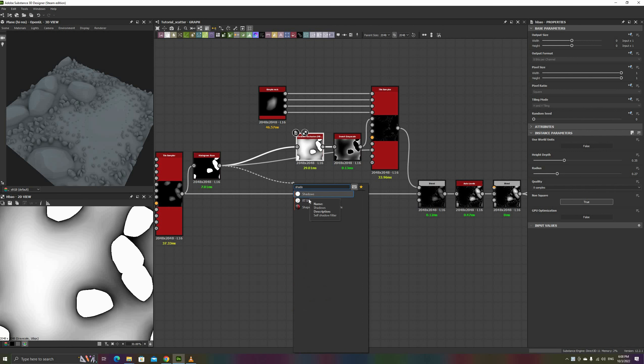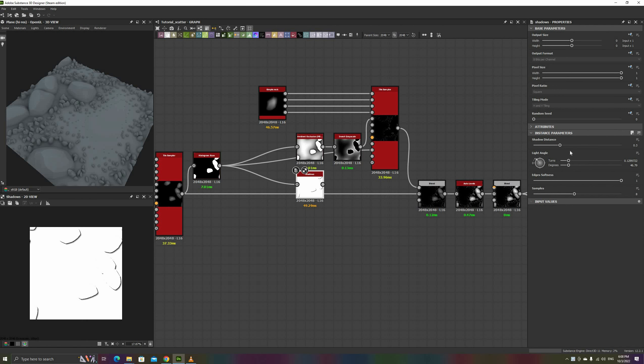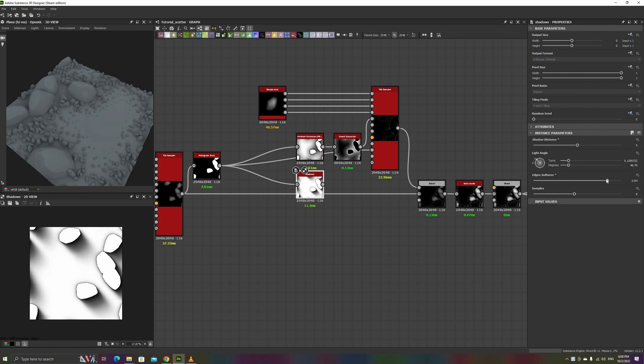In those cases, we can use a shadows node. Add one and also an invert grayscale node, and connect those to the scale map input, replacing the connection from earlier.